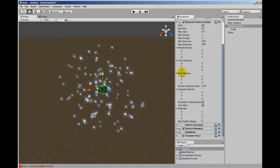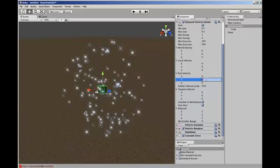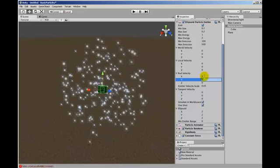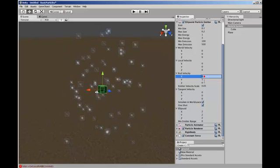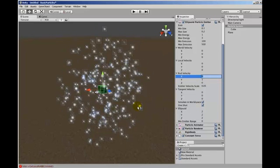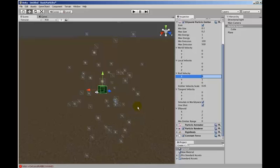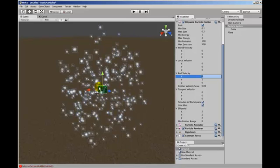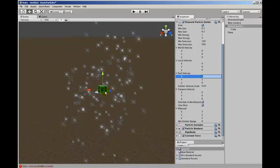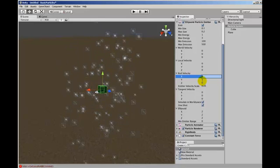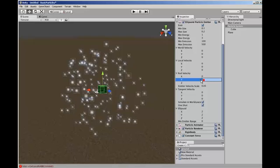And all the random factors still apply. So if we move these like that, it's still not going to create another burst until they've all disappeared.